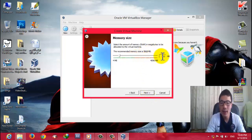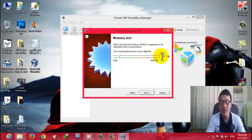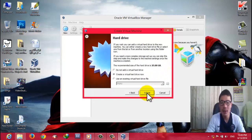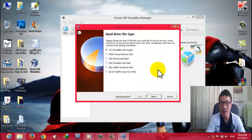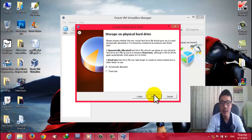Select the RAM for the virtual machine you are installing. The recommended size for Windows 7 is 512 MB — that's fine for me, so click Next. Then select the second option: 'Create a virtual hard drive now', click Create, then select the first option VDI and click Next. Then choose the dynamically allocated option and click Next.